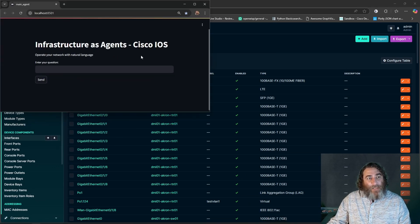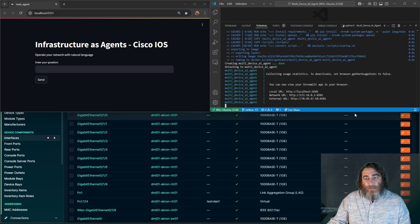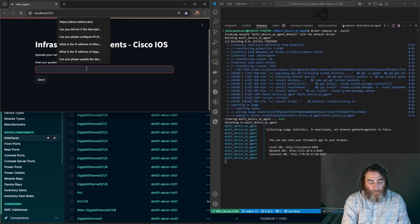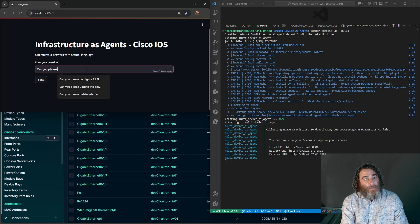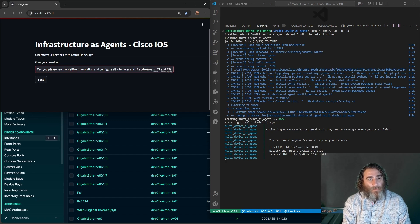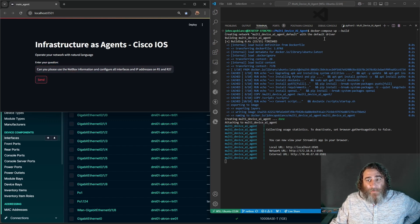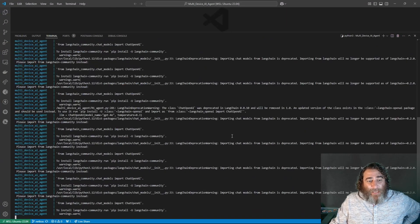Let's bring up our conversational interface as well as our logs. We're going to send the prompt: 'Can you please use the NetBox information and configure all interfaces and IP addresses on R1 and R2.' That's ambitious. Let's send it and check out the logs.